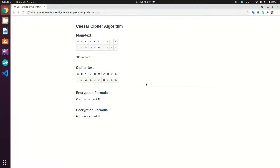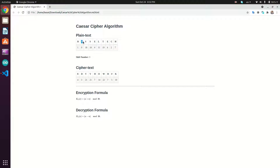To get a better understanding of how it works, let's take an example. Consider the plaintext 'Basel Tech'. Here we have the position of each letter in the alphabet using zero-based counting, meaning A is number zero, B is number one, and so on. Assuming a shift of three, the letter B at position one shifts three positions down and becomes E at position four. The letter A shifts to position three, becoming D.